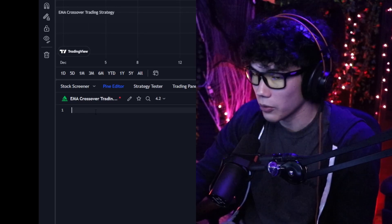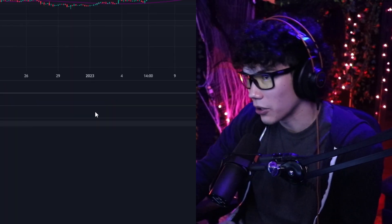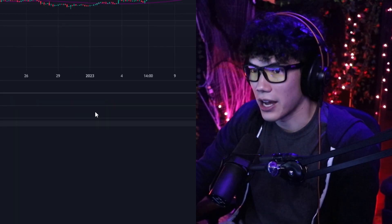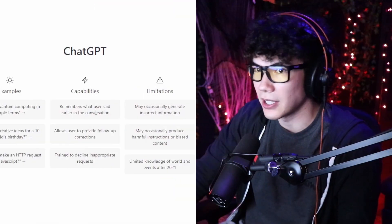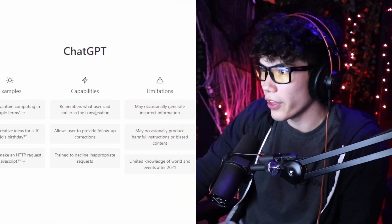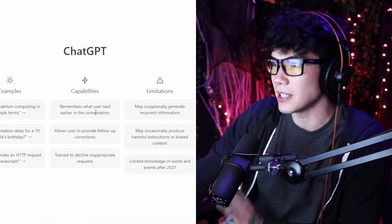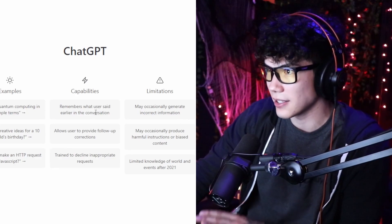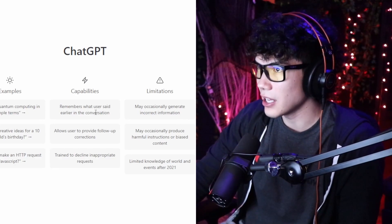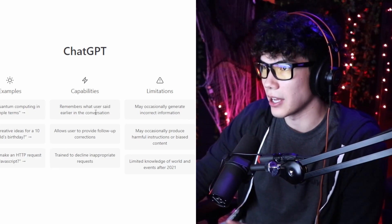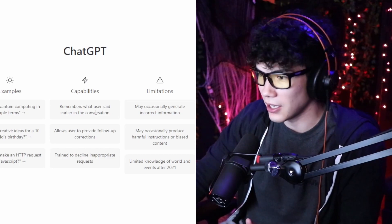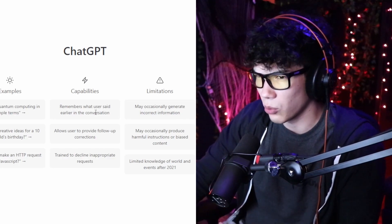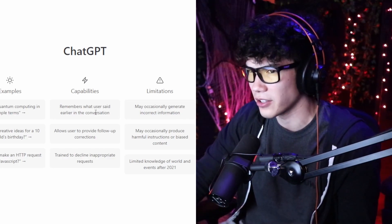To get the code, we've got to go to ChatGPT. And since we don't know how to code, we've got to rely on ChatGPT for this. One thing that you should know is that ChatGPT is not updated to the latest syntax of PineScript, which is the programming language that TradingView uses. ChatGPT is limited up to around 2021 in terms of its knowledge of the internet.